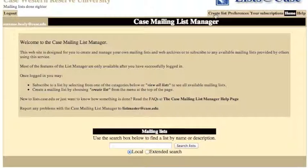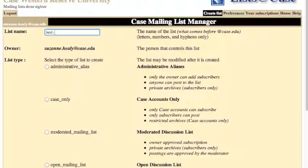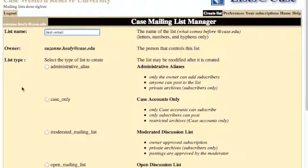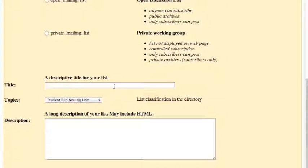Click the create list button and enter the list name. This is what you want the email address for your administrative alias to be, and you're only going to enter the beginning part before the @case.edu. Select administrative alias as the type of list.